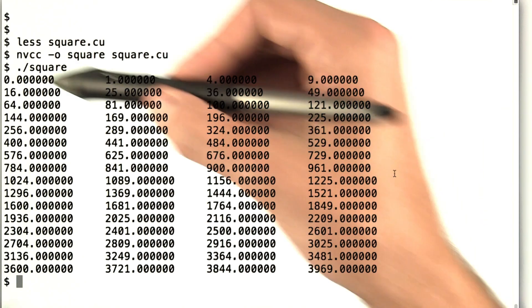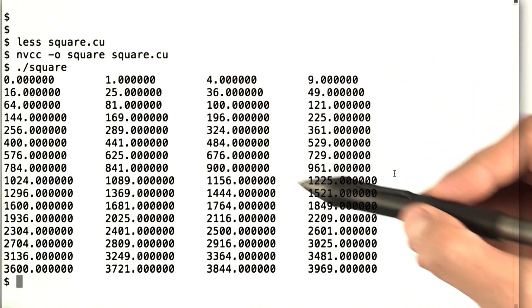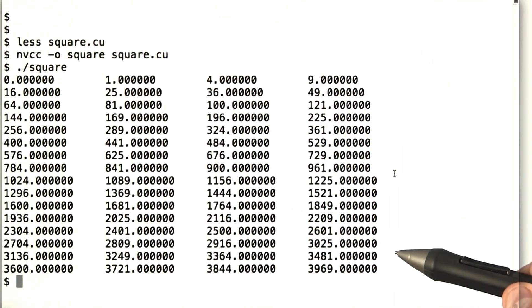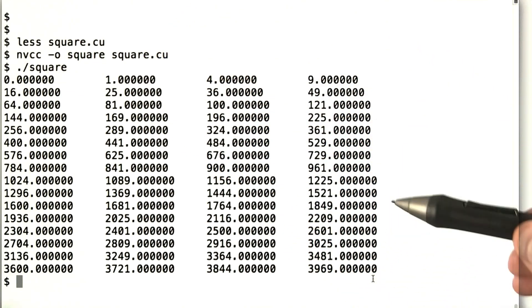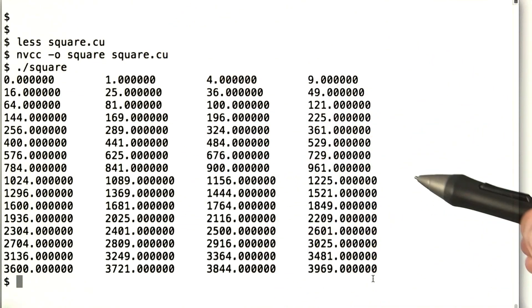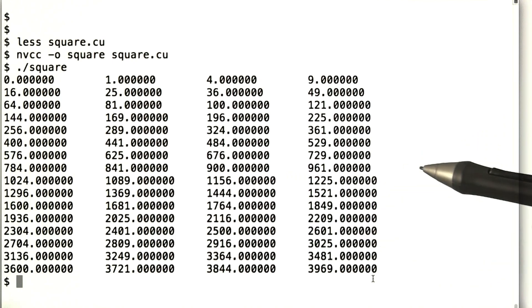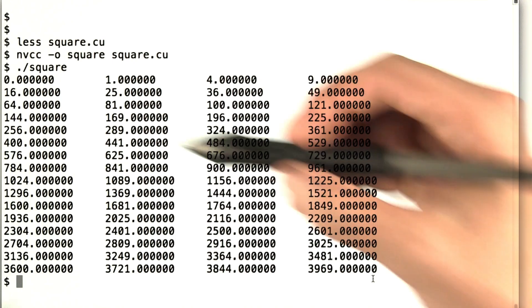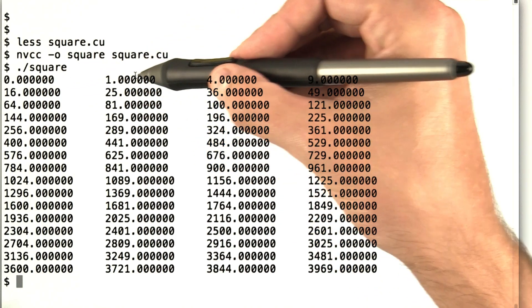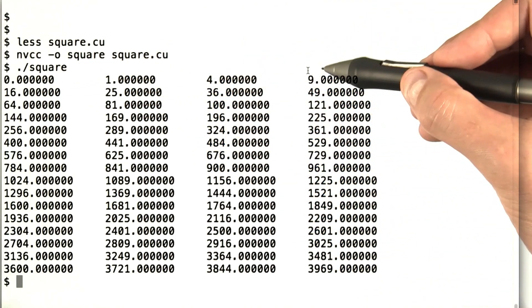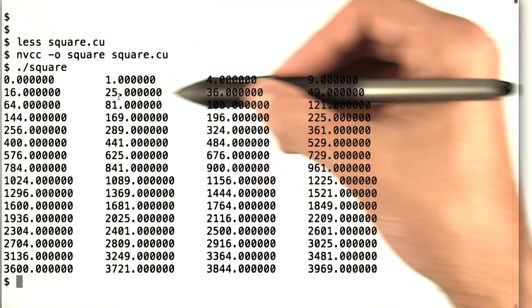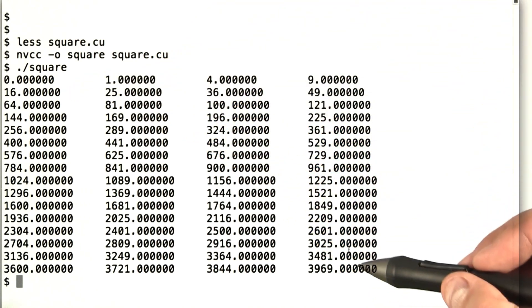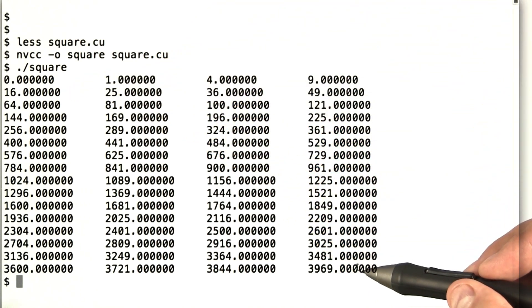So what's square done? It's taken our 64 element input array of the numbers 0 to 63, and it squared each one of those and printed out the output. So we see 0, 1, 4, 9, 16, and so on, all the way up to 63 squared.